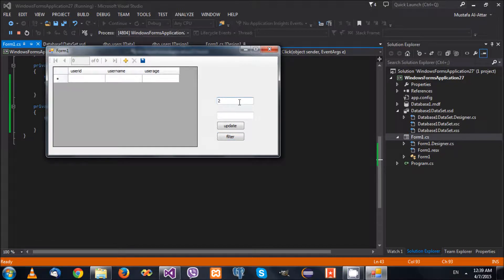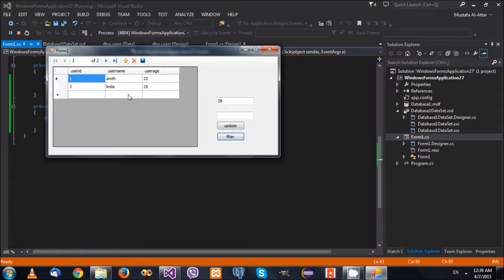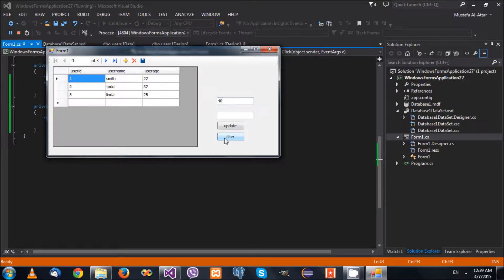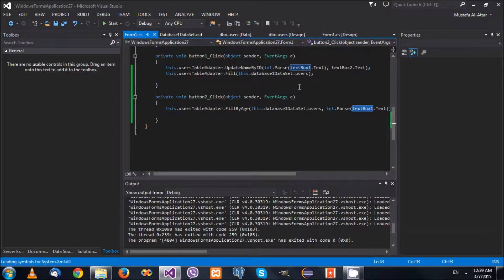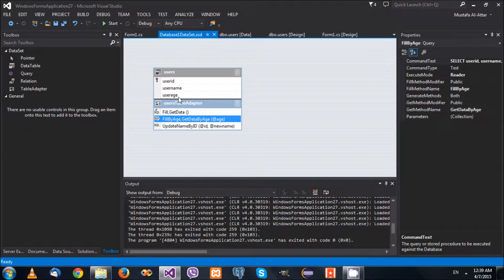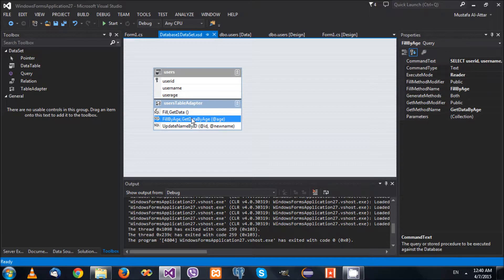Let's test it. Using 20 - no one is younger than 20. Using 25 - we get Smith. Using 28 - we get Linda and Smith. Using 31 and 40 - we can see the filter working correctly. So you can see that we can create our own fill methods, our own update and delete methods, and pass whichever parameters we like - all of that is being added to the table adapter. In every case, we are using SQL statements, which is why we had that quick review of SQL in previous videos.